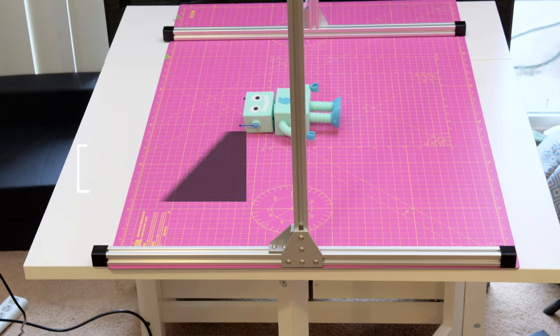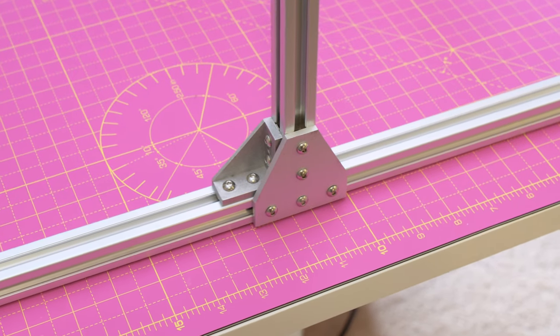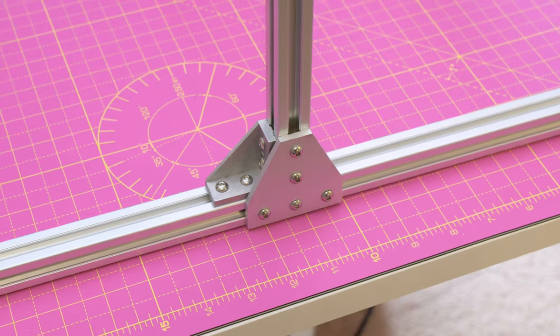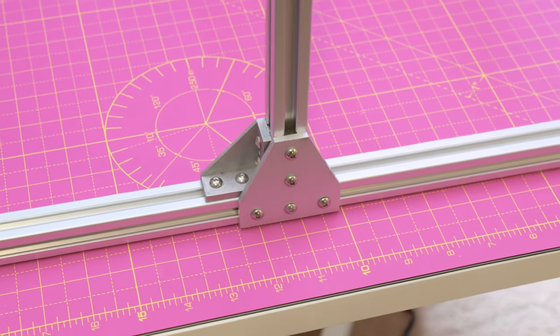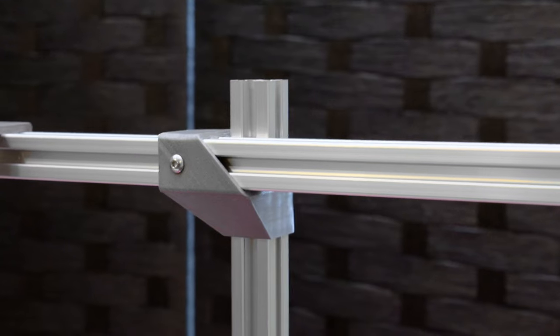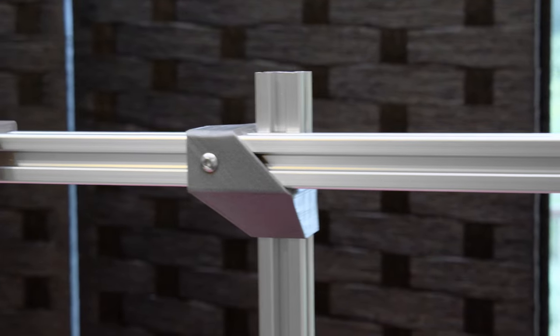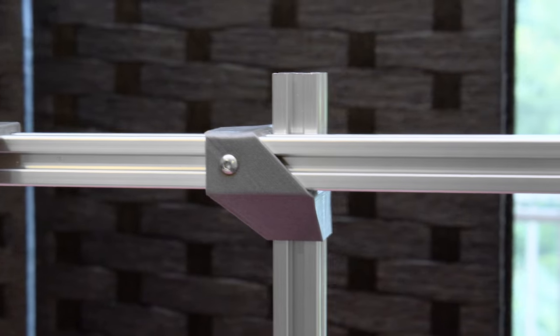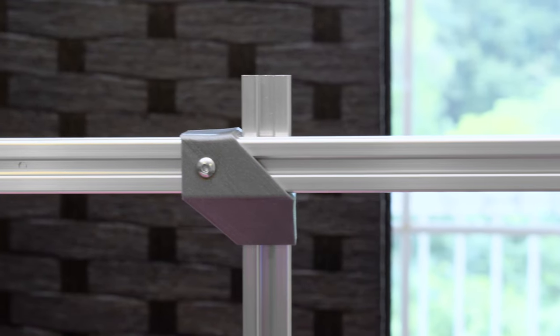The framing is made from 2020 aluminum extrusion and it uses T-plates and corner braces to secure everything together. We designed and 3D printed cross connections that allow you to adjust the overall length and height of the system.